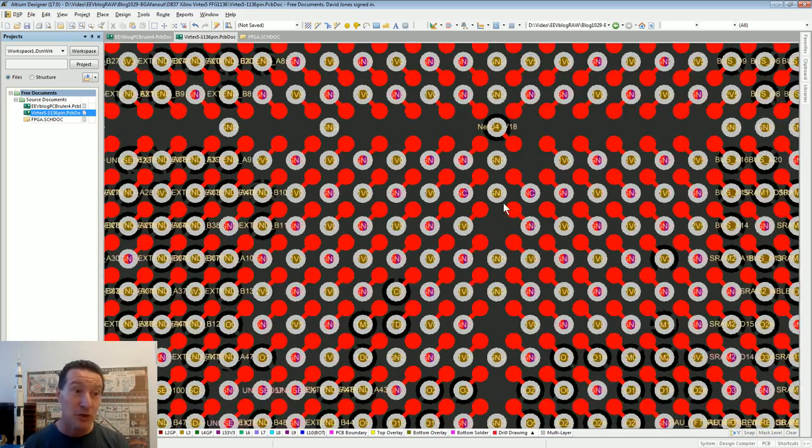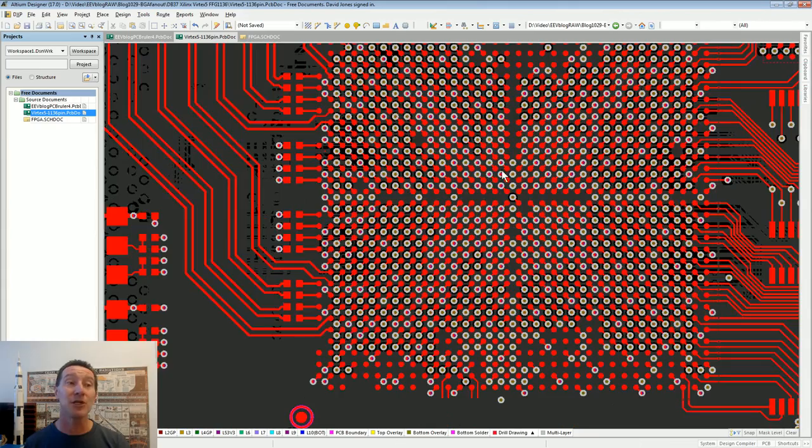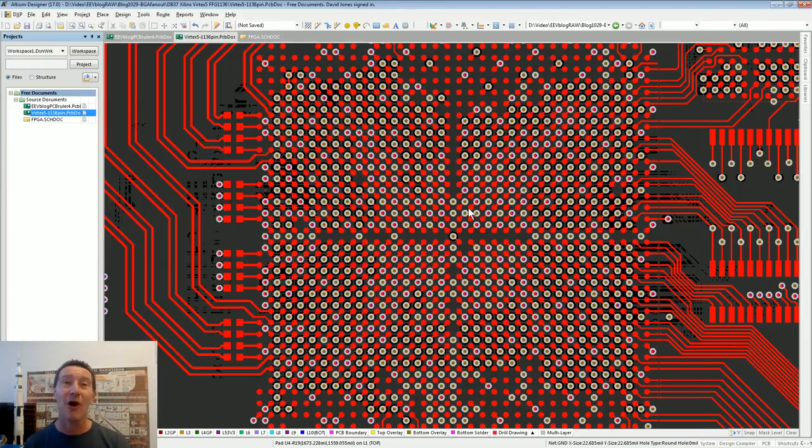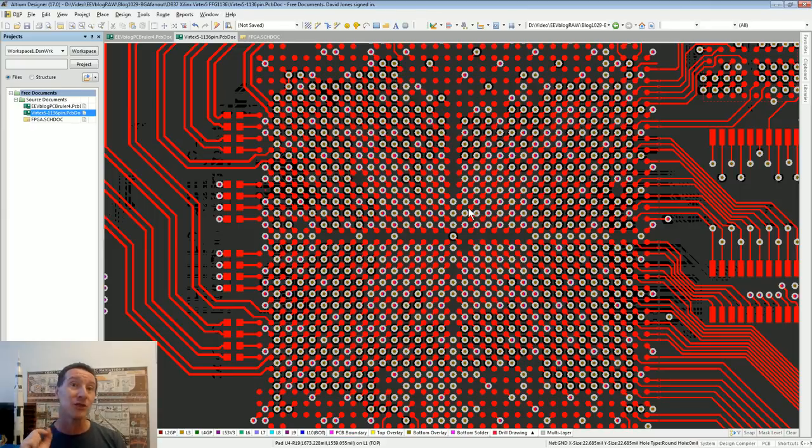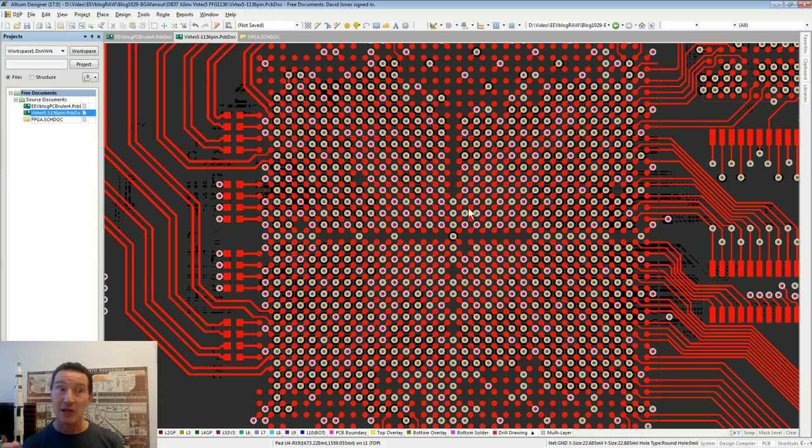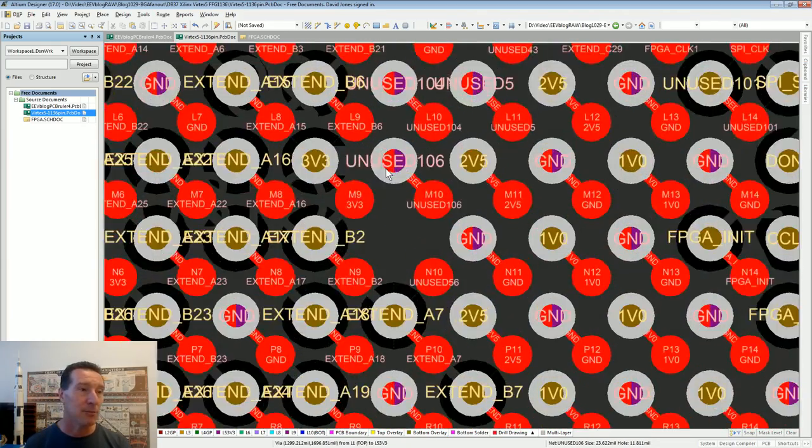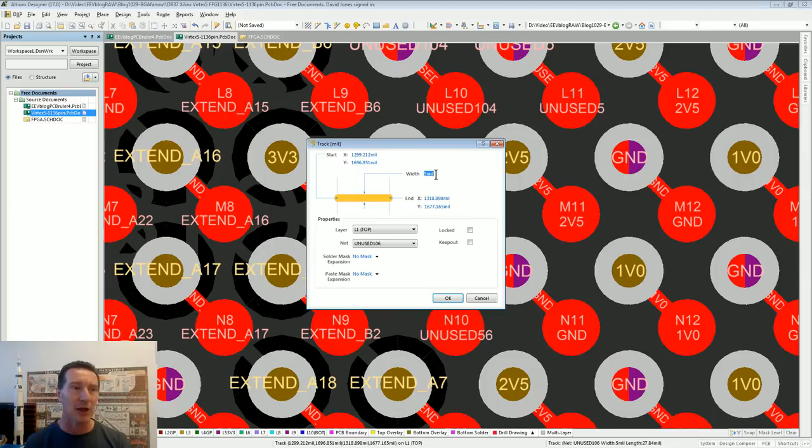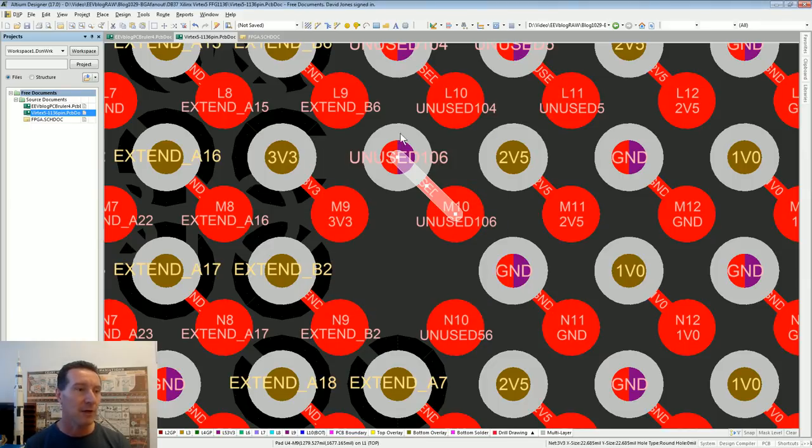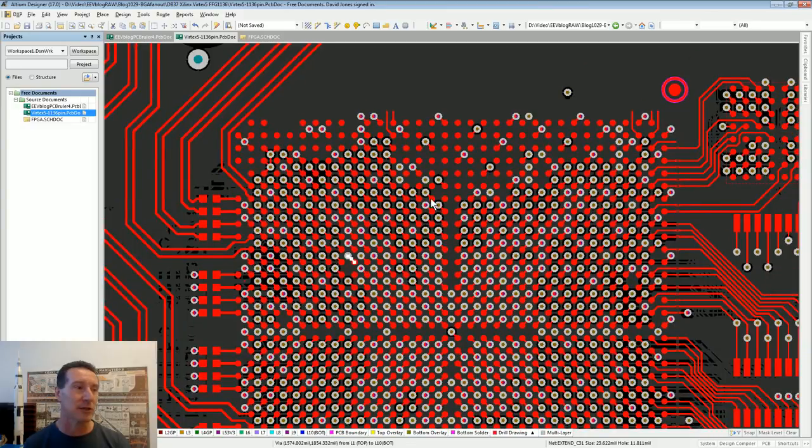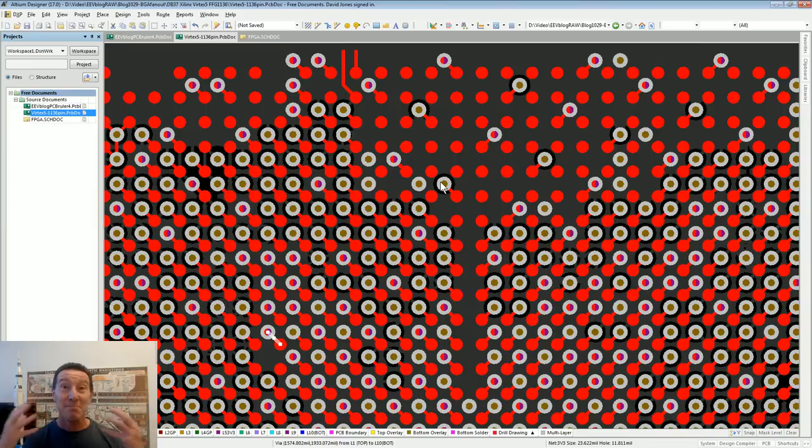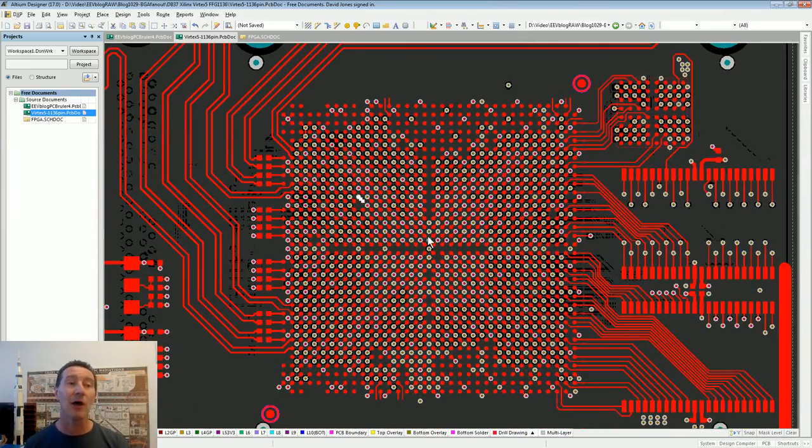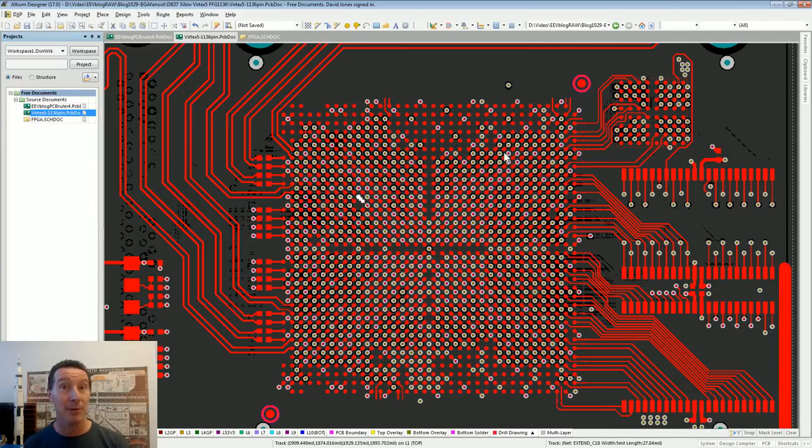In this case, my traces are really basic like five thou trace and space. I think clearance on this is like five mill. So it's actually, this board, even though it uses a much bigger, much more expensive, much vastly higher pin count FPGA, its manufacturing tolerances are much wider because it's dictated by the pin pitch.